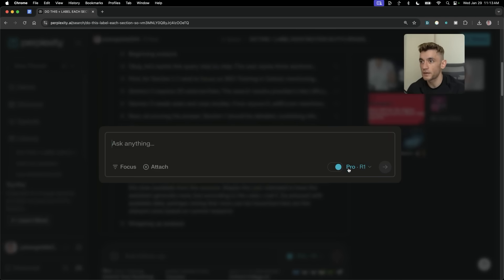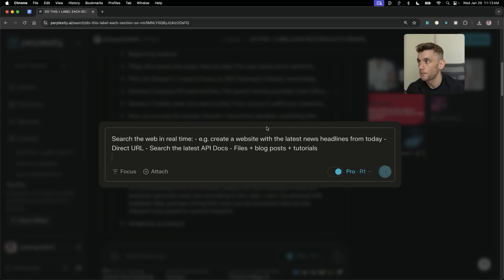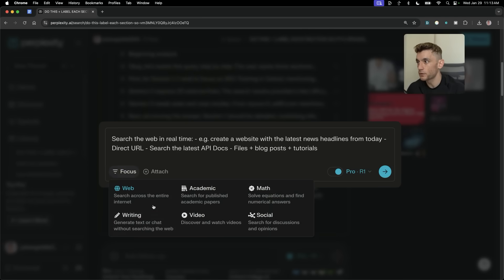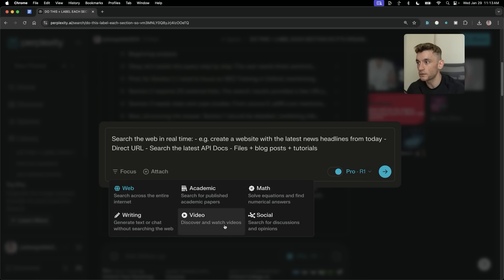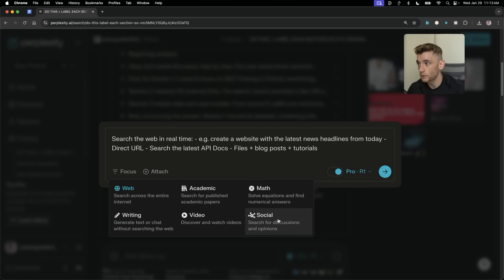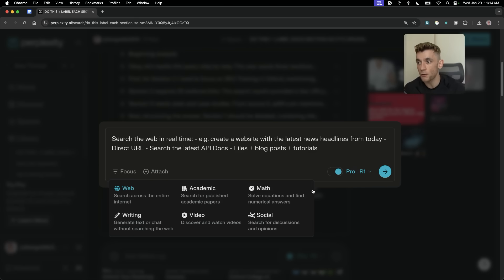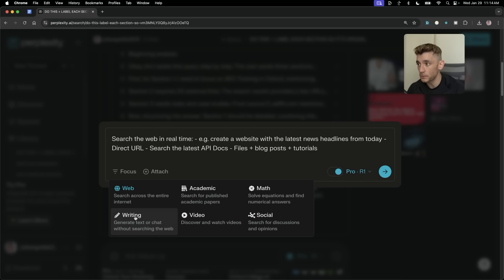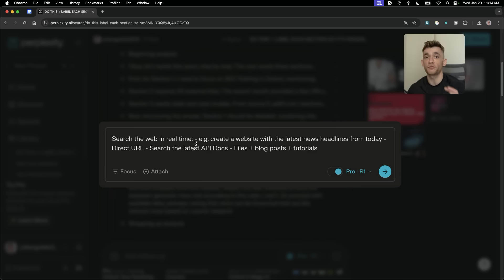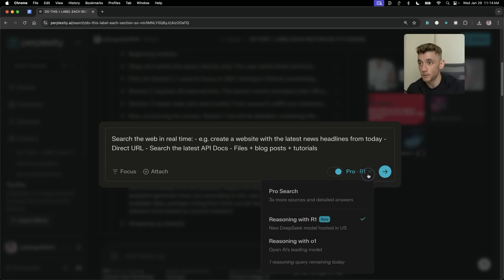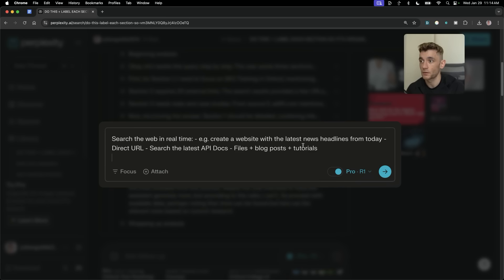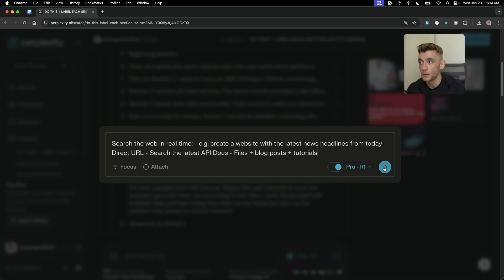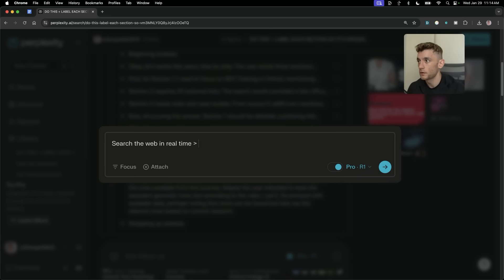And again, you want to make sure you have DeepSeek R1 Pro organized. You can also select the focus here. So, you can choose between using this for searches, using this to find videos, academic research, maths, social or writing. And I think that DeepSeek R1's model would be most powerful for web searches, academic research, maths as well. It's probably not going to be great for writing content because it's more of a reasoning model. And something like DeepSeek version 3 for that.